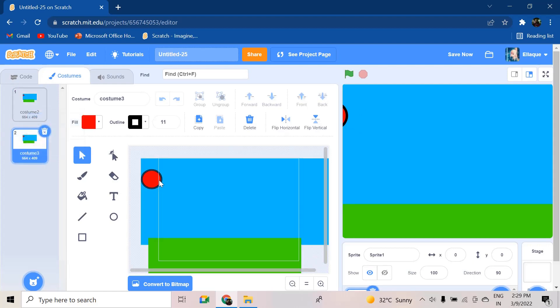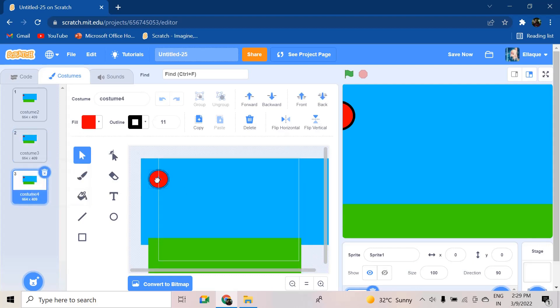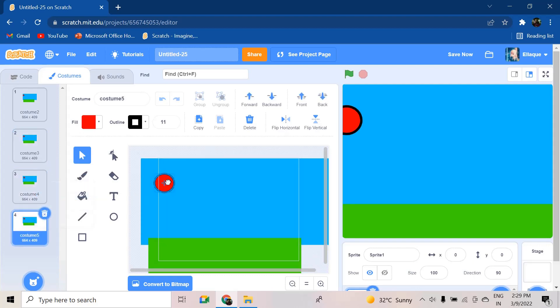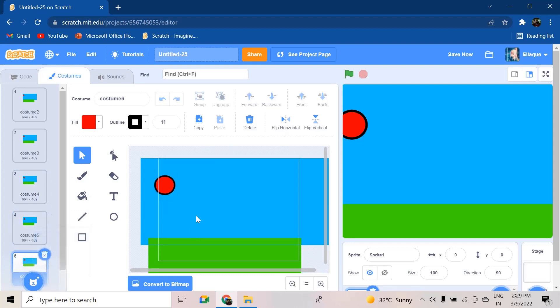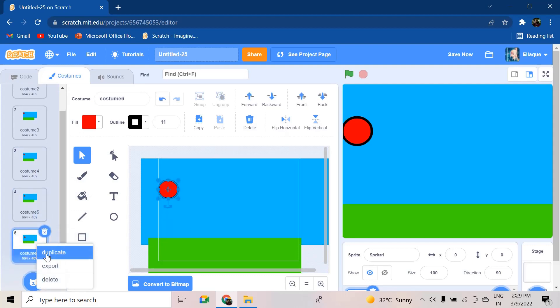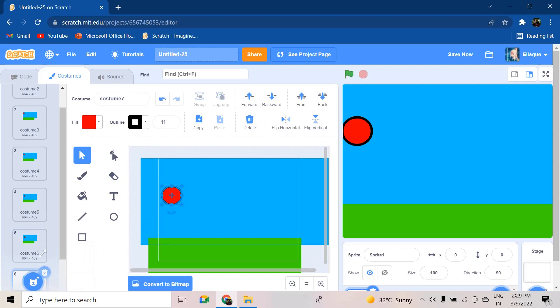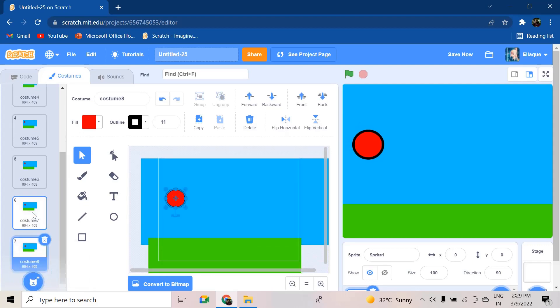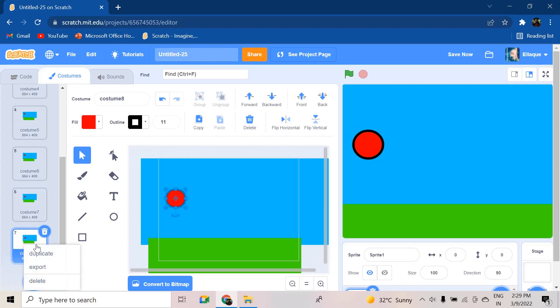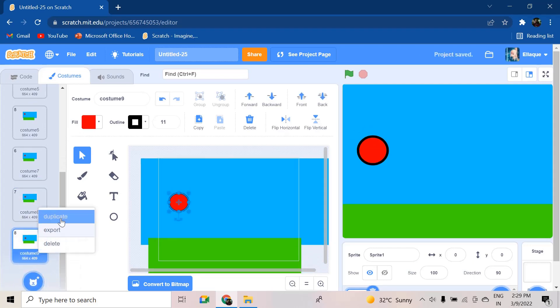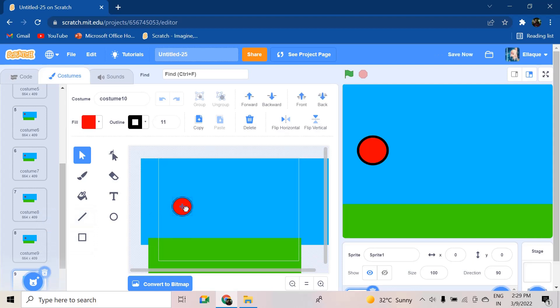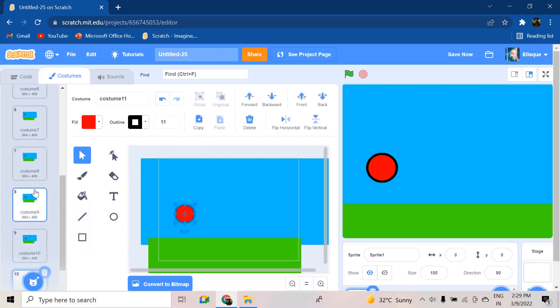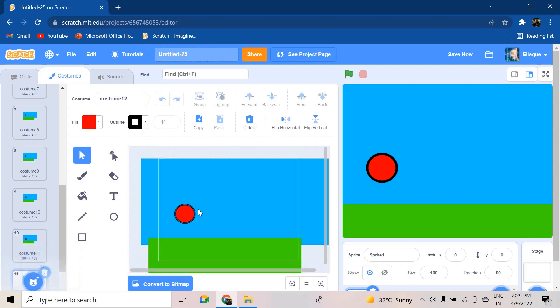And then I'm going to duplicate and get it further front. Duplicate, further front, duplicate, further front, duplicate. And as you go further front, you also need to make sure that it's going down because there's gravity. Or if you're making something else, according to that. And make sure to take small steps so that there can be this smooth flow of the ball going and hitting the ground.